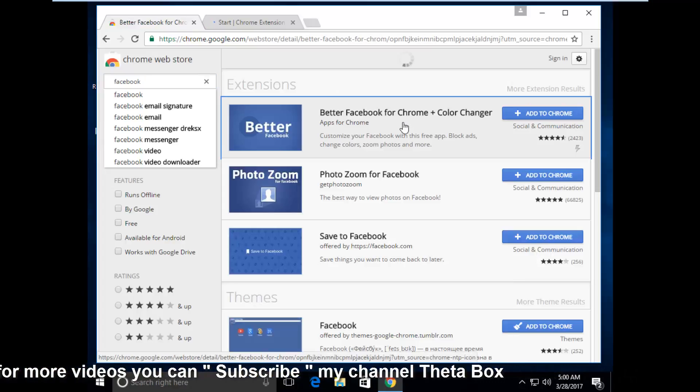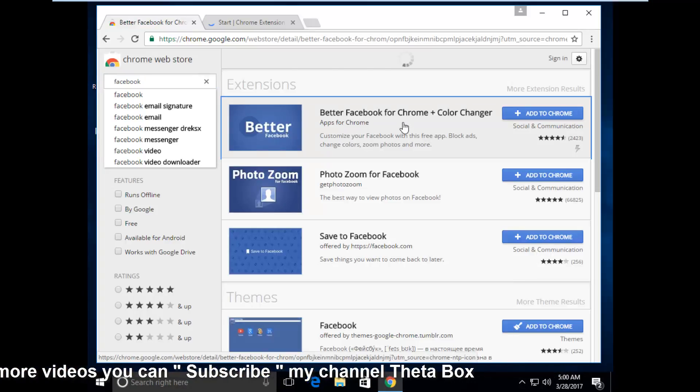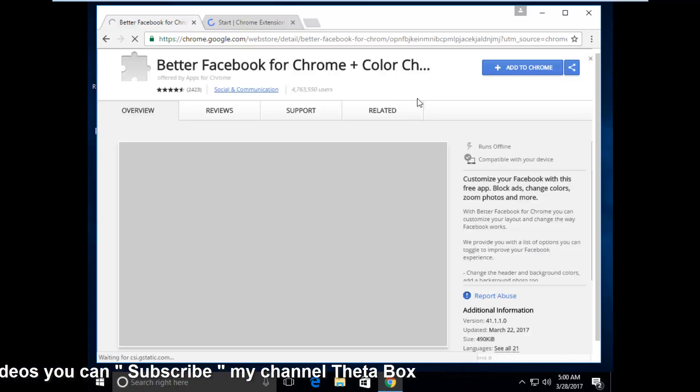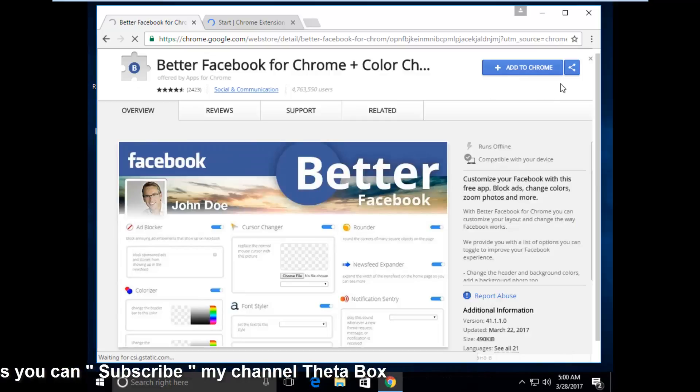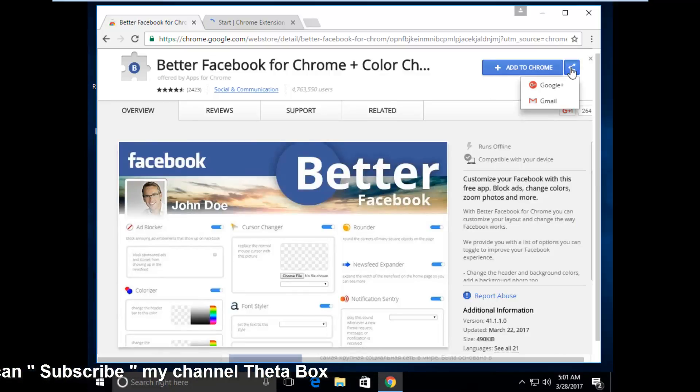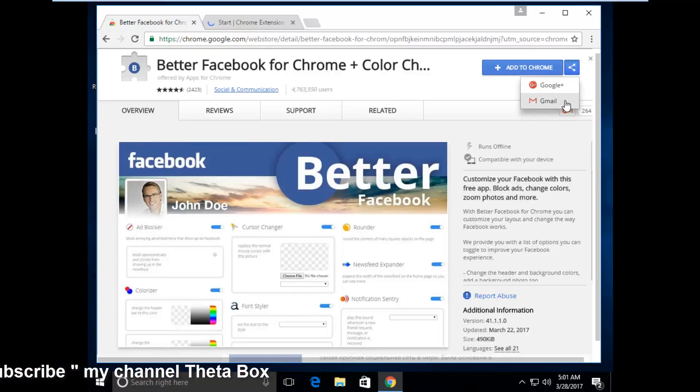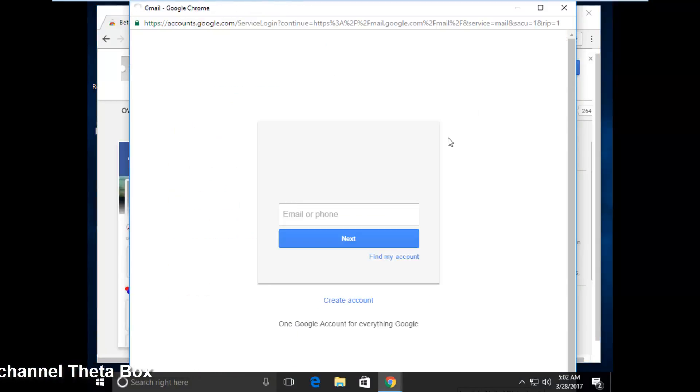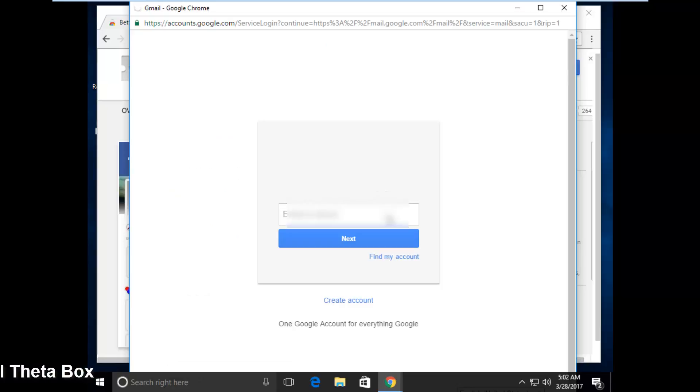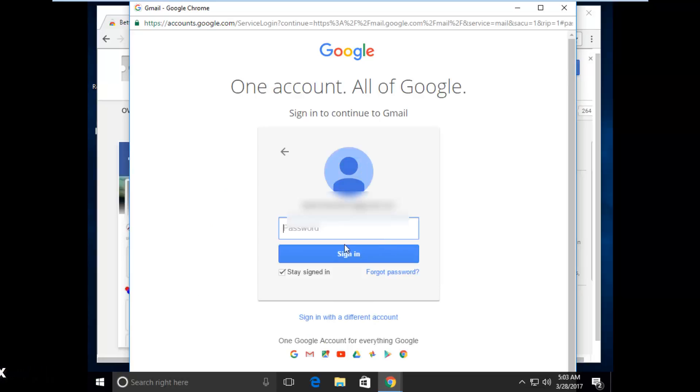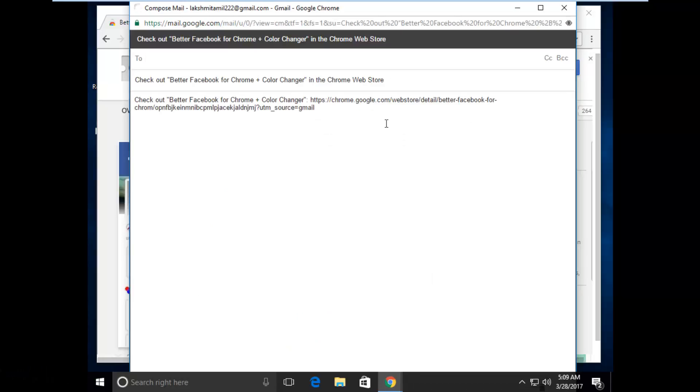Here you can click this icon, then choose Gmail. So first of all sign in, now sign in your Google account, enter your password.